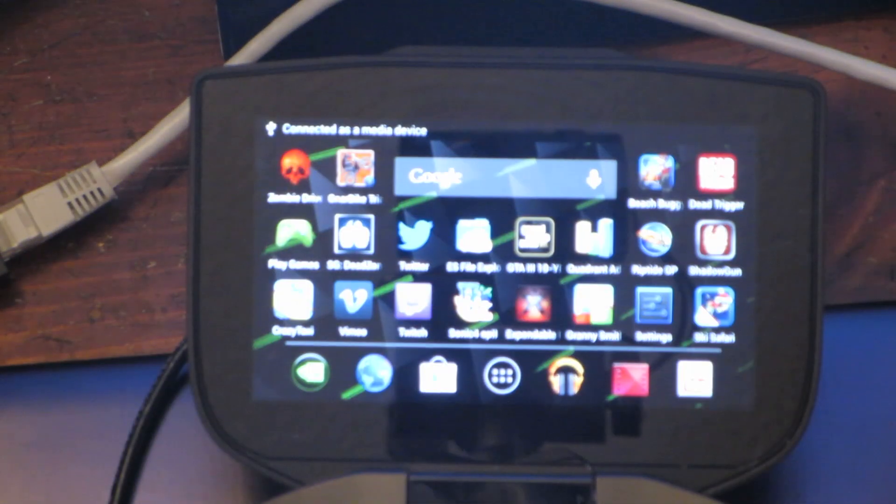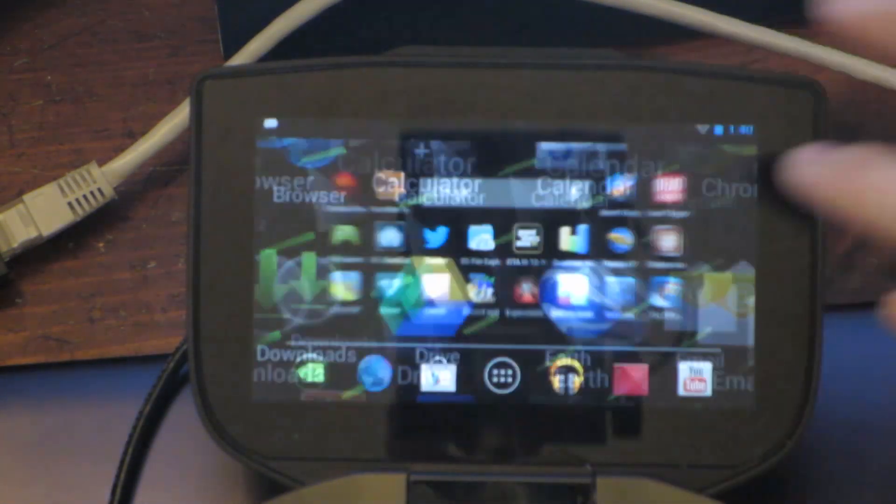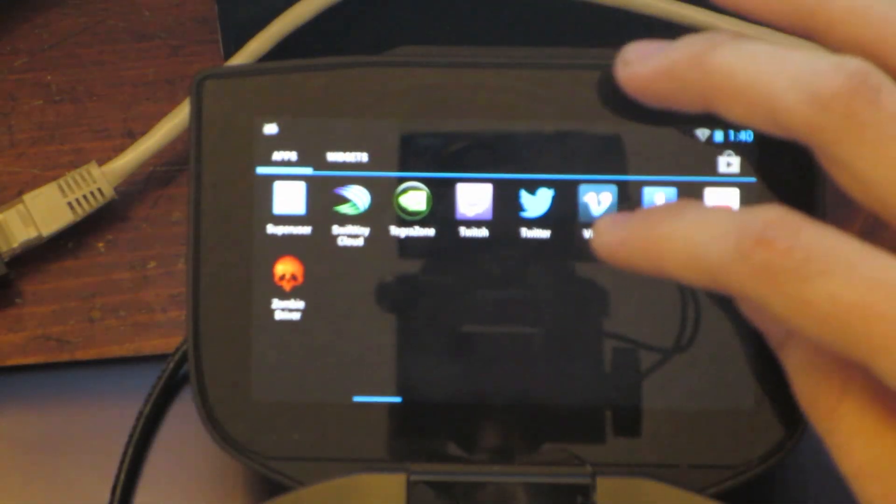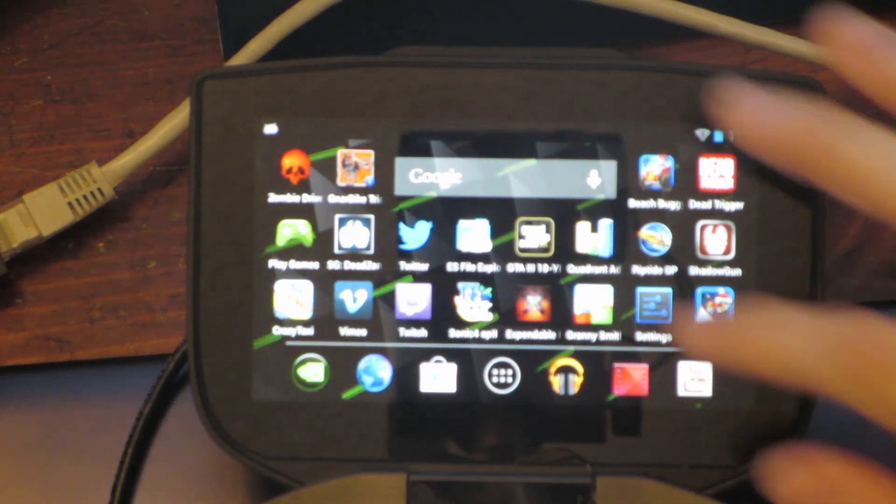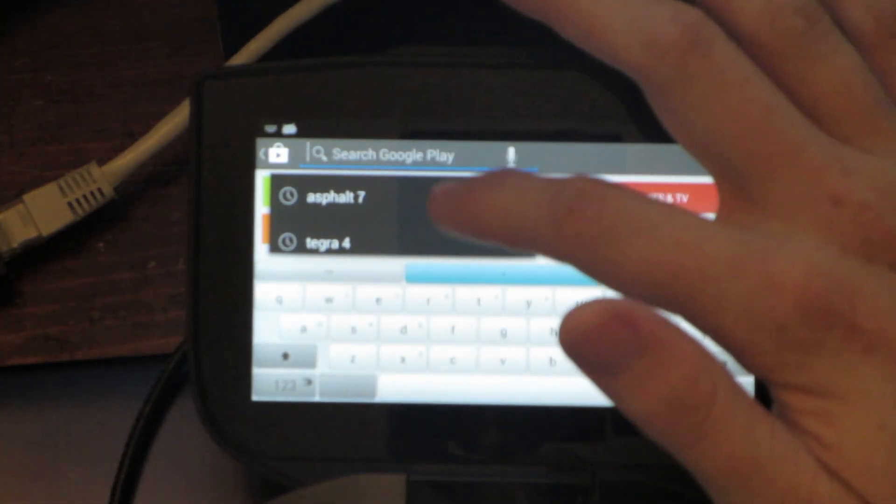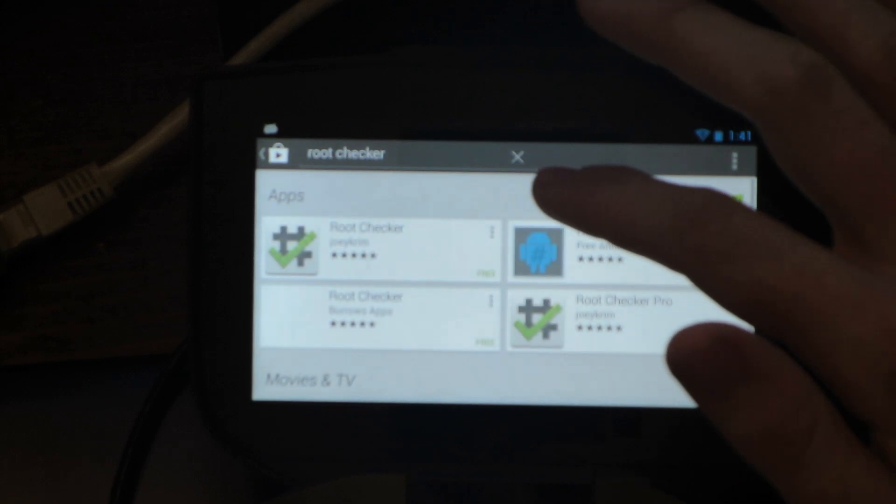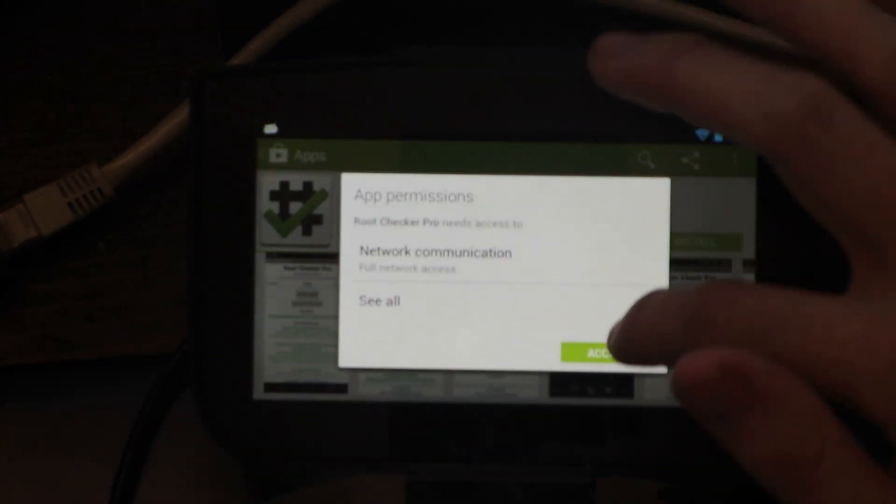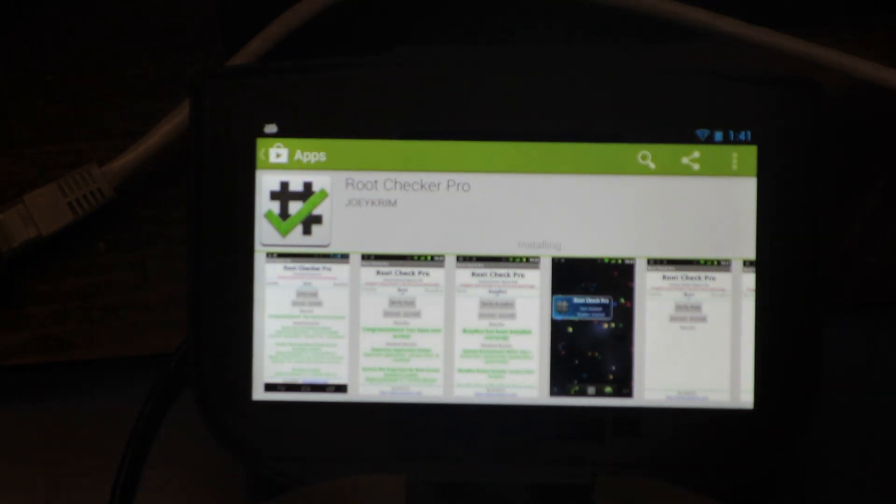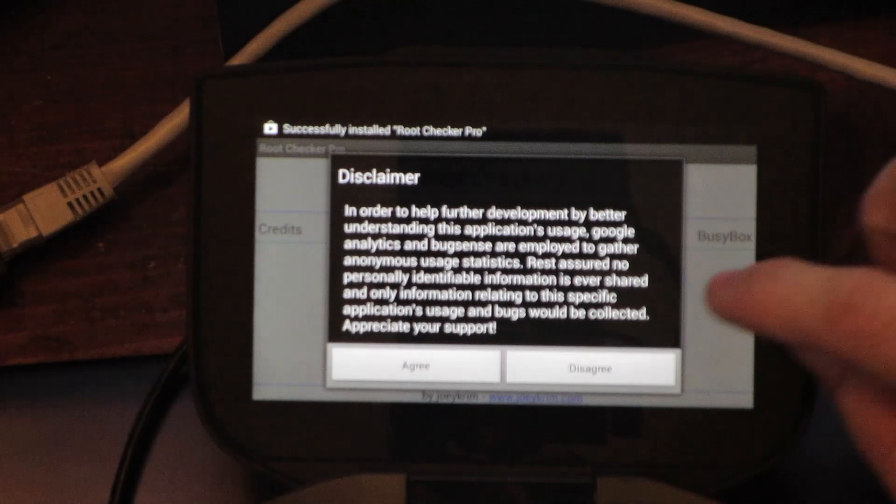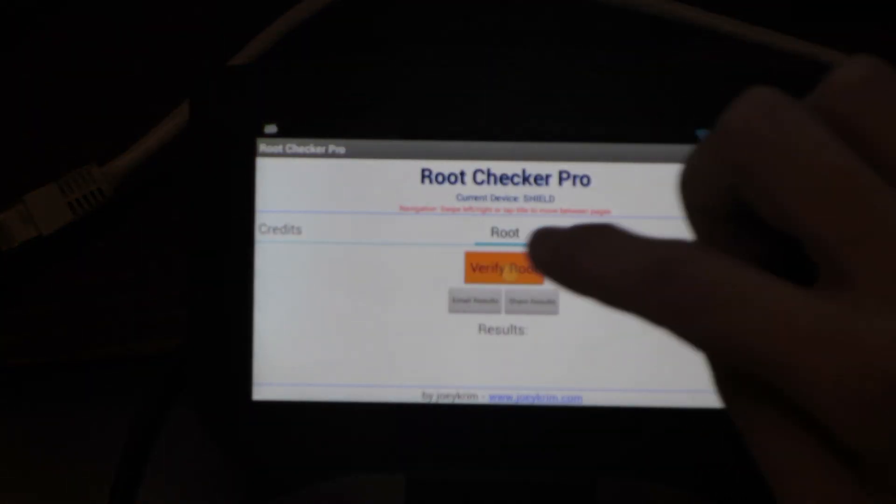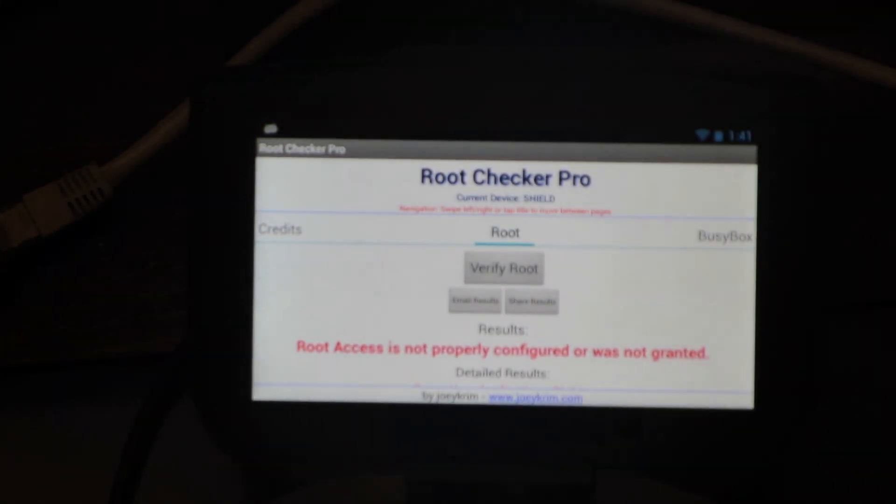Alright, we'll try that process one more time. USB debugging is enabled. We do have Superuser, but it says it wasn't successful. So we'll go to the Play Store here and search for Root Checker. I have the Pro version because Joey Grimm is an awesome developer and I fully support him. Open that up, agree, okay, Verify Root... Root access is not properly configured or was not granted. Okay, so we're going to try Moto Chopper one more time.